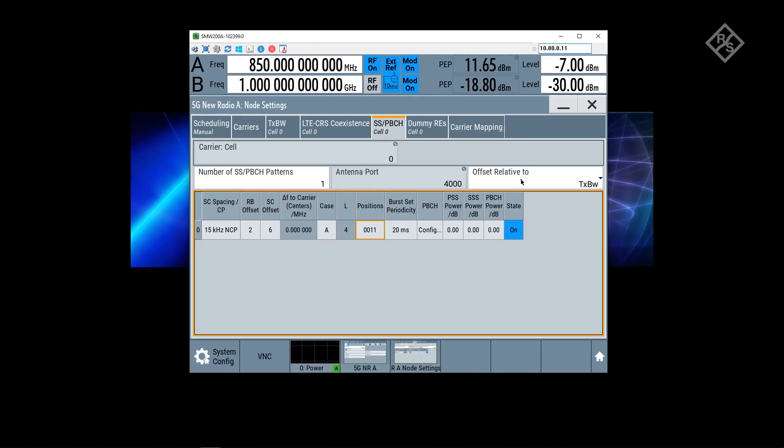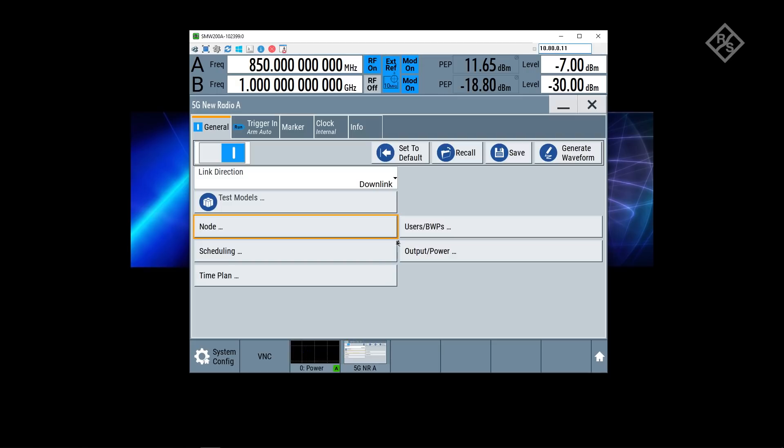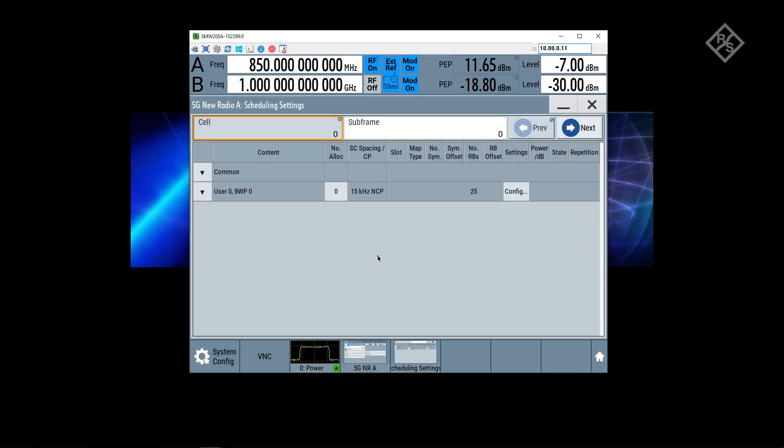Next step is we take a look now at our scheduling part. If I go into the scheduling part here for NR, looking into subframe 0, which is an LTE subframe, there's nothing being transmitted, no synchronization signal blocks because that's what I configured earlier.